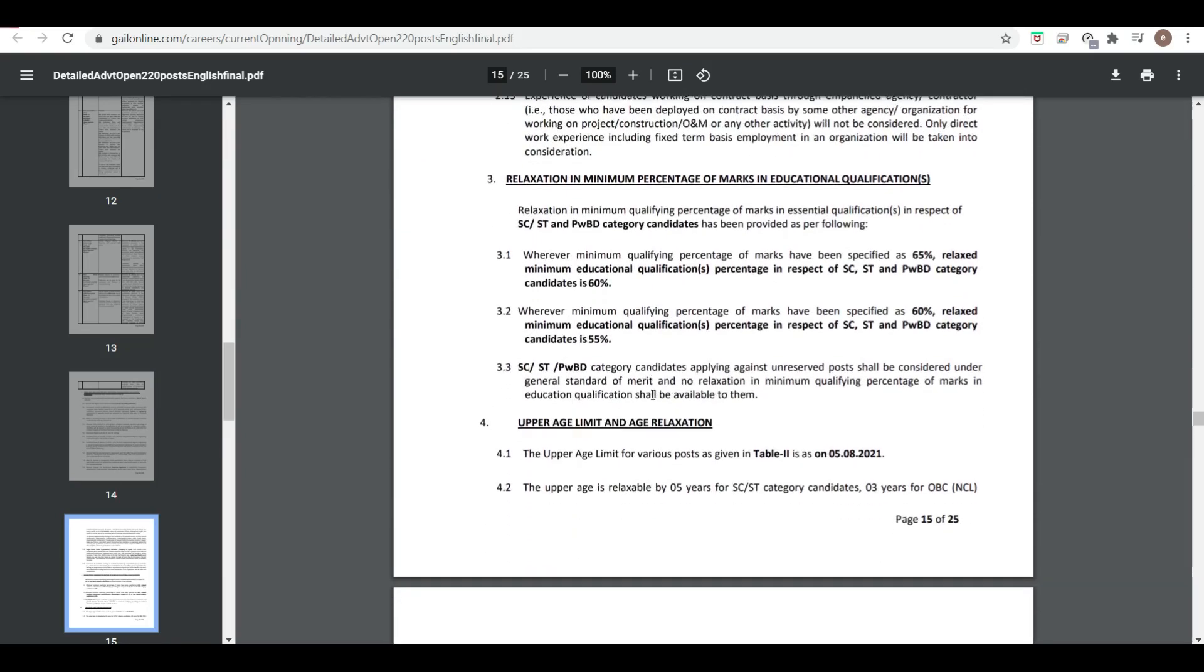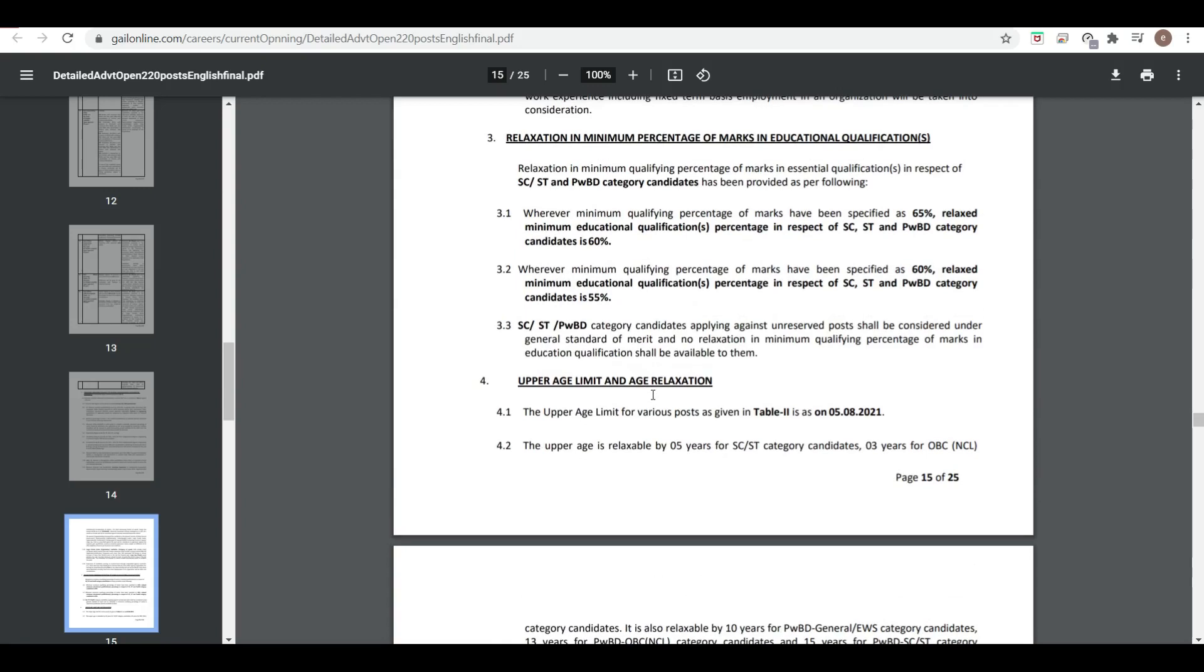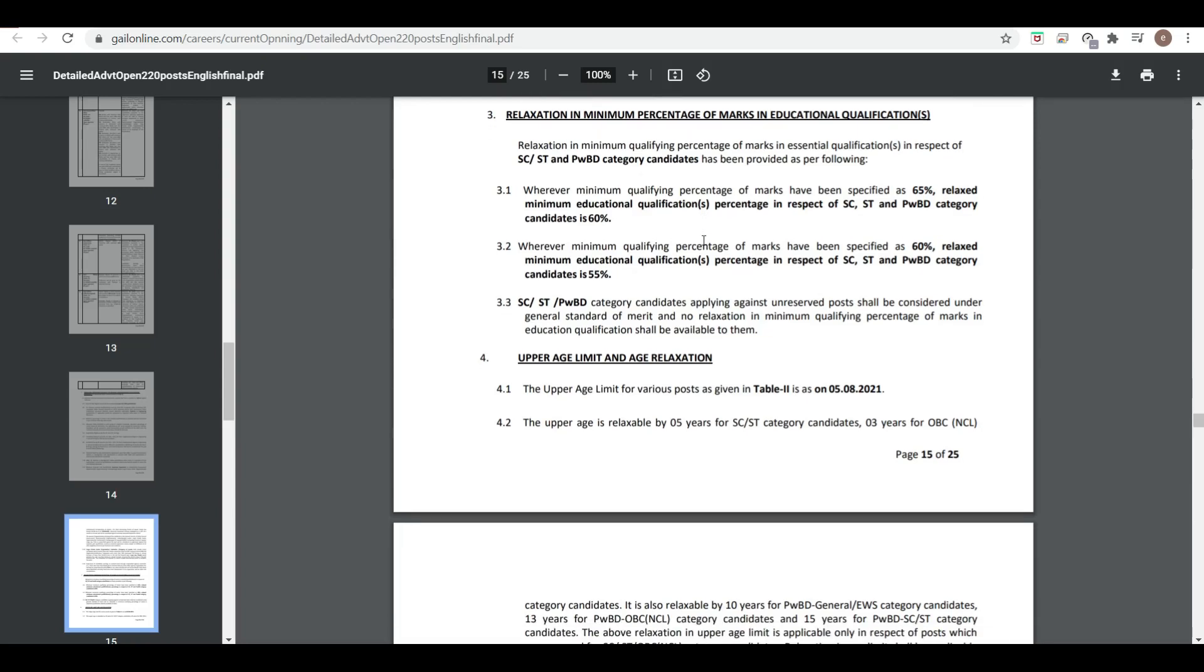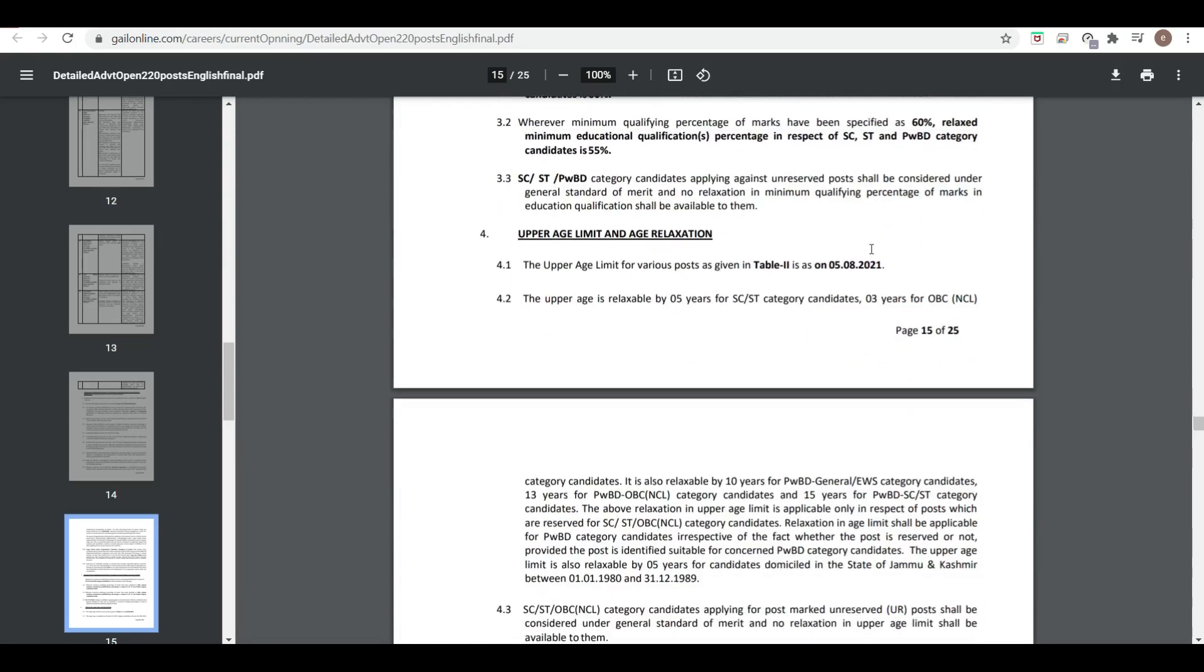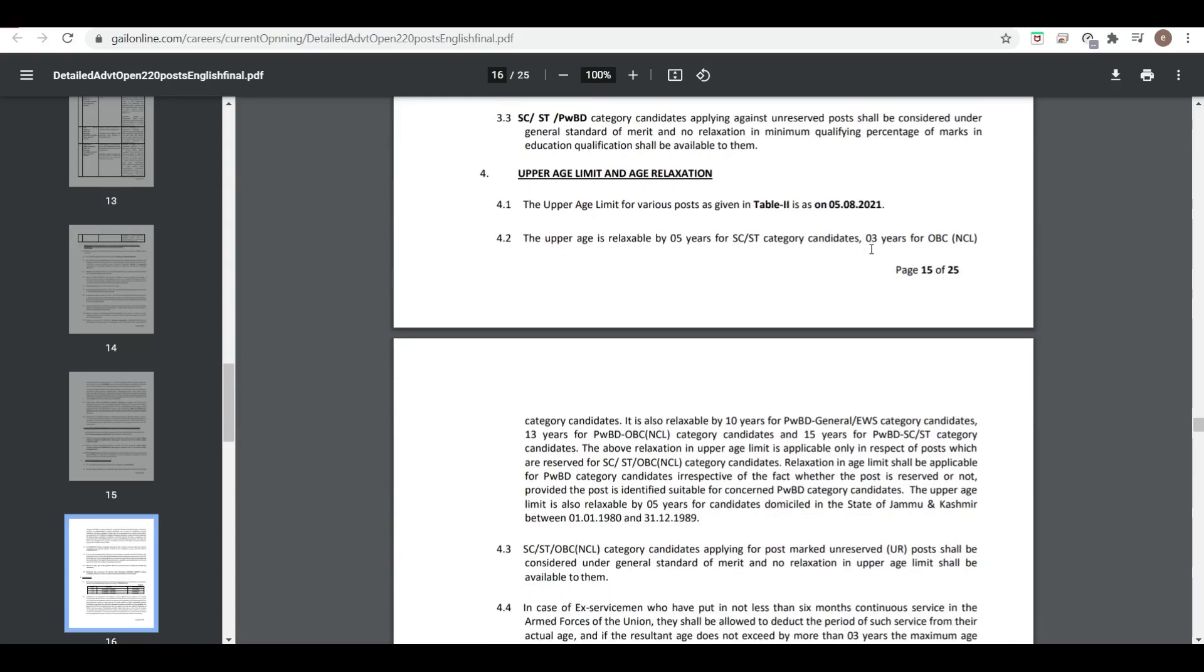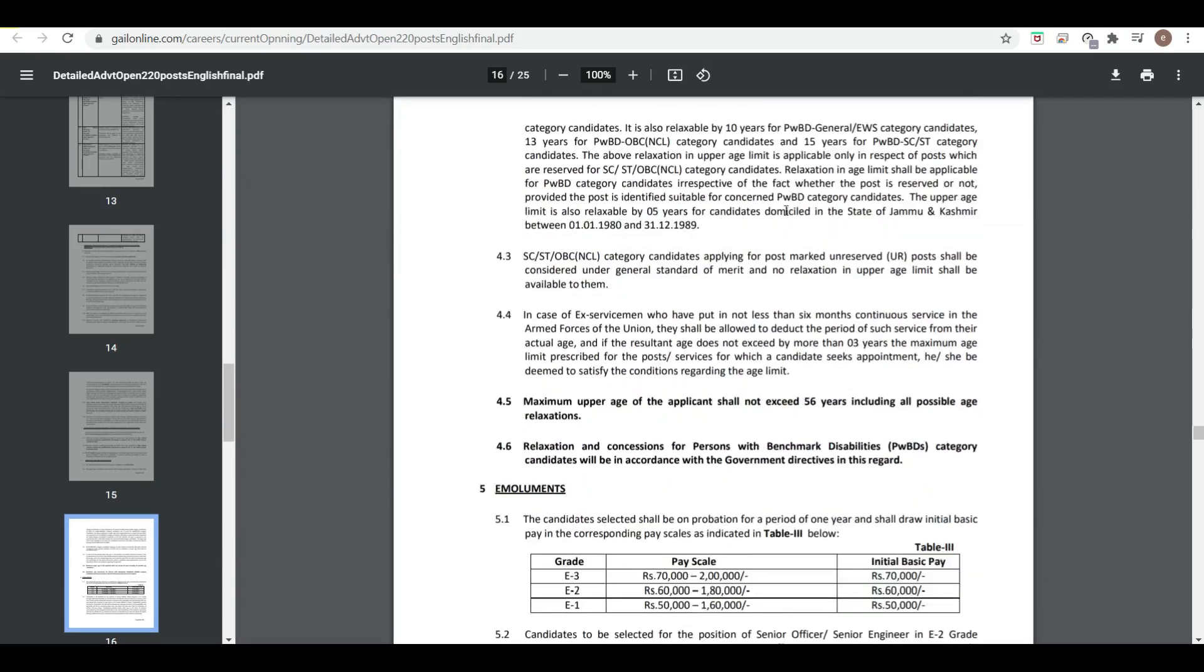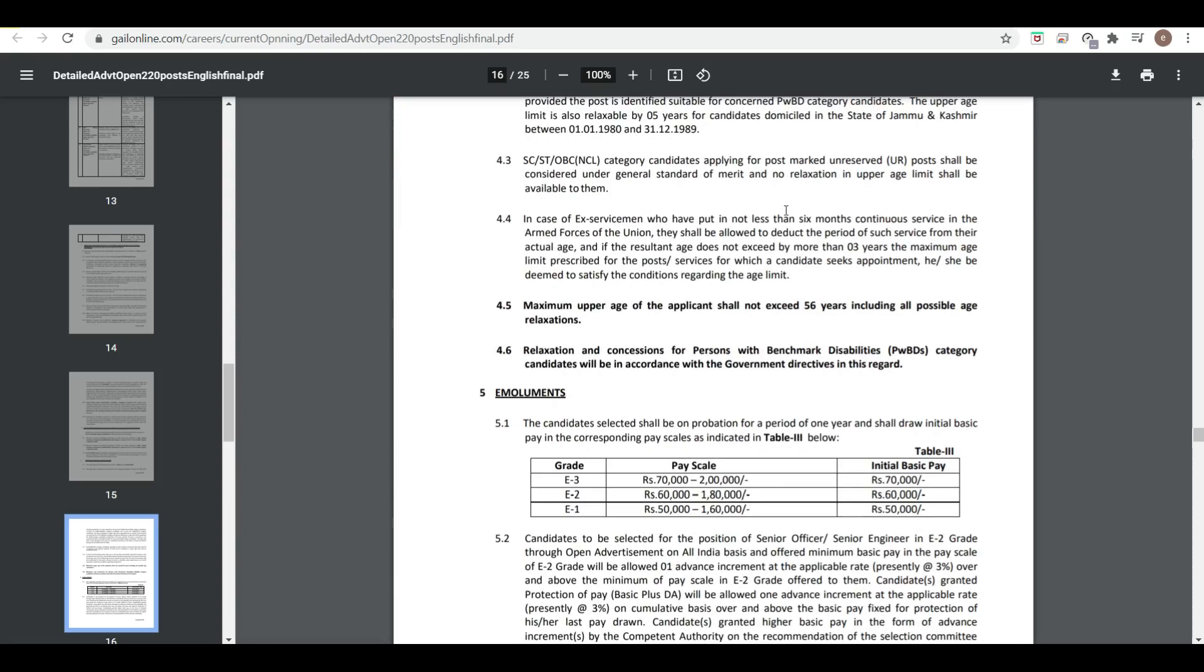If experience is required, obviously final year students are not eligible. Minimum percentage is 65 percent and for reserved category 60 percent. The upper age limit should be according to table number two, so let me see table number two also.